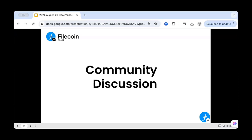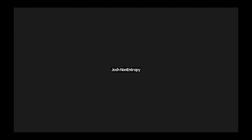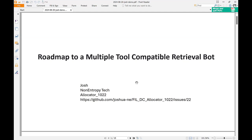I got a DM from Josh over at Non-Entropy Tech who wanted a few minutes to give us a short demo on their retrieval tool bot that they're working on. Josh, if you're still on the call, I'll turn the floor over to you. Josh shares his screen and says he'll quickly go through the demo since the call is running late. Please feel free to interrupt with questions. They have been working on developing a multiple-tool compatible retrieval bot.